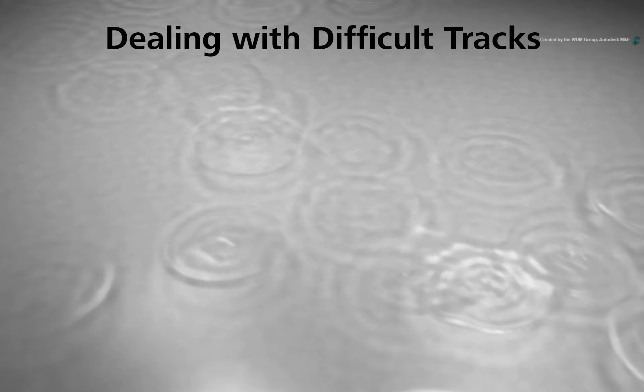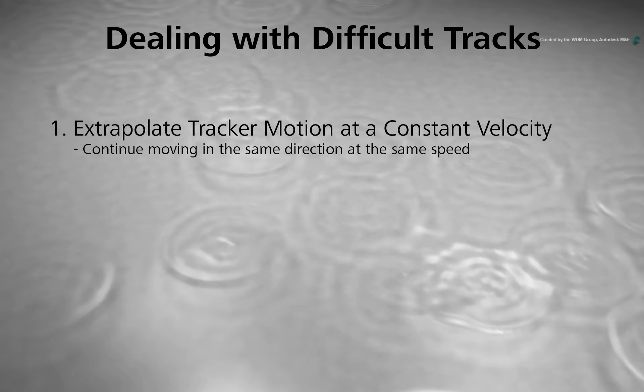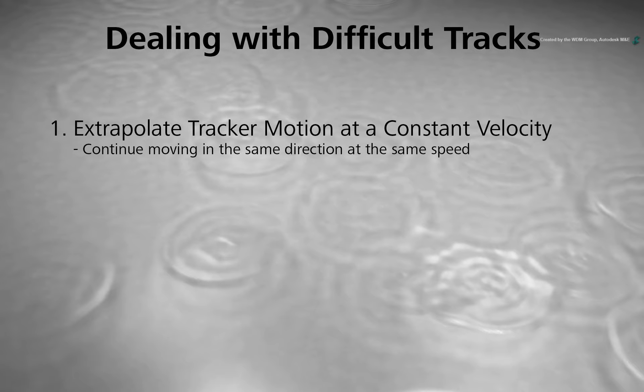There are three methods I recommend. Firstly, if something is just going off-screen, you could just tell the tracker to keep going in the same direction. This is fine in some instances but not all.